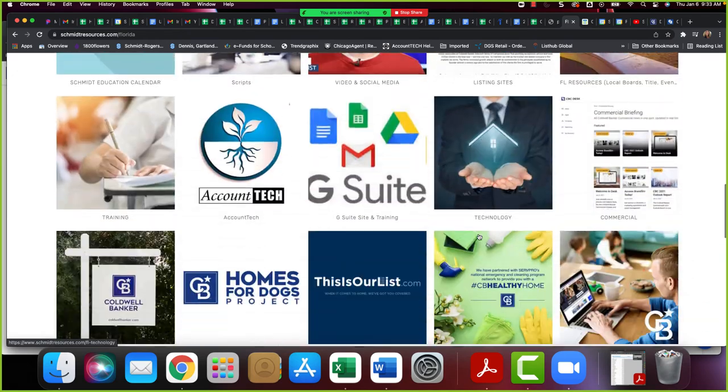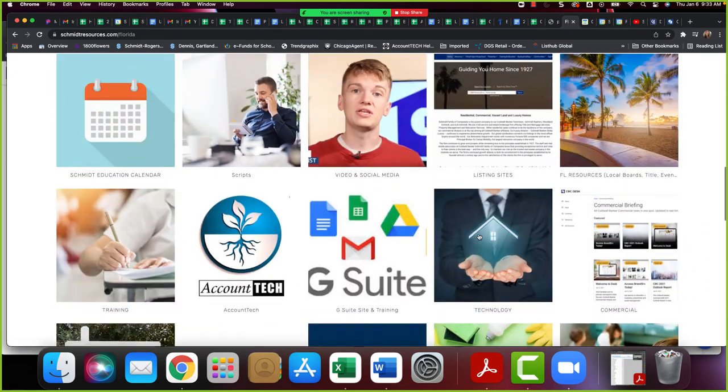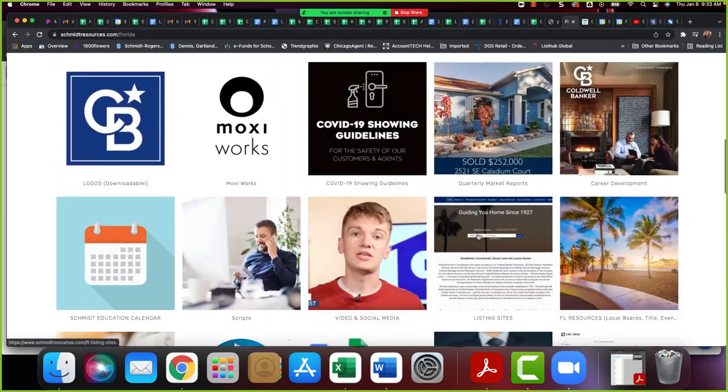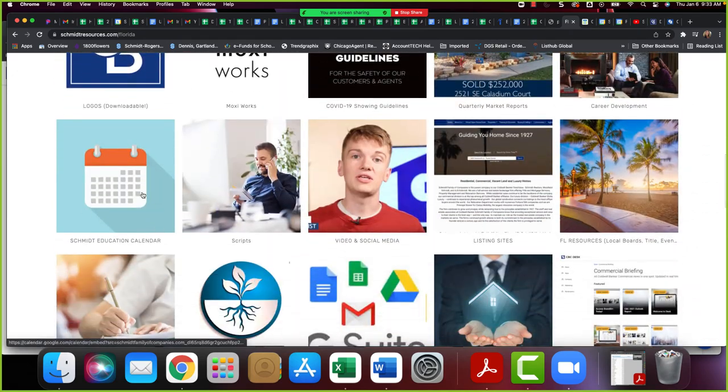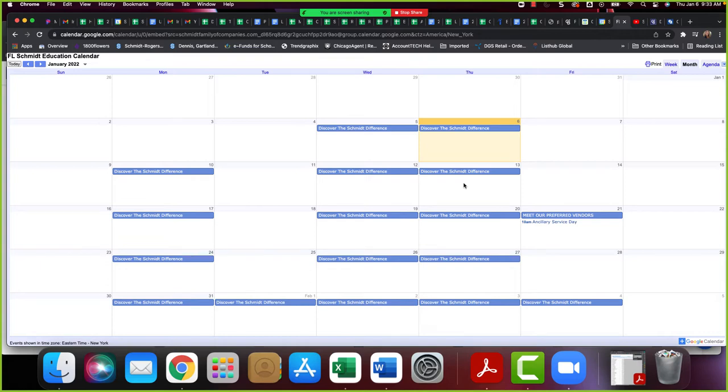If we go back into Schmidt Resources and go to Ohio you're going to see the same icon here that will launch into the Ohio calendar that Elizabeth Glass keeps updated for us. Every time you hover over one of these calendar invites it should have the link in order to get your agents into that training. Same deal with Florida. If we go into Florida and we scroll, you'll launch into the Florida version which is maintained by Terry Hoyle in the Florida region.